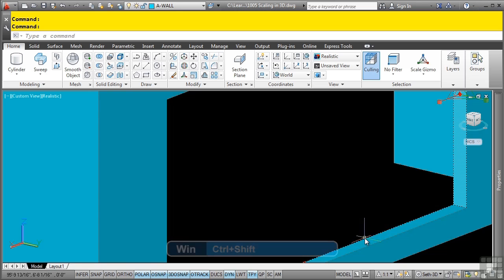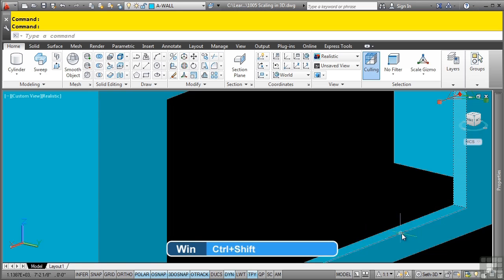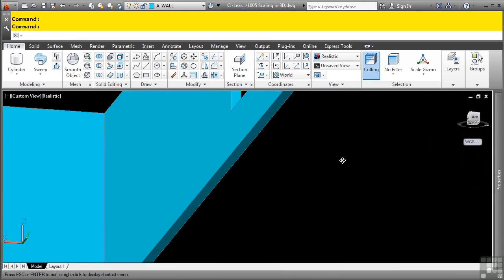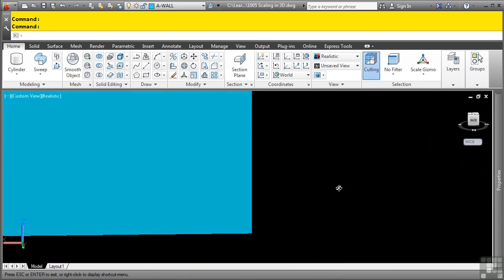Sometimes if you accidentally select another sub-entity, you simply control shift and then pick it to unselect the object. Remember, all we want here is the 3D faces.